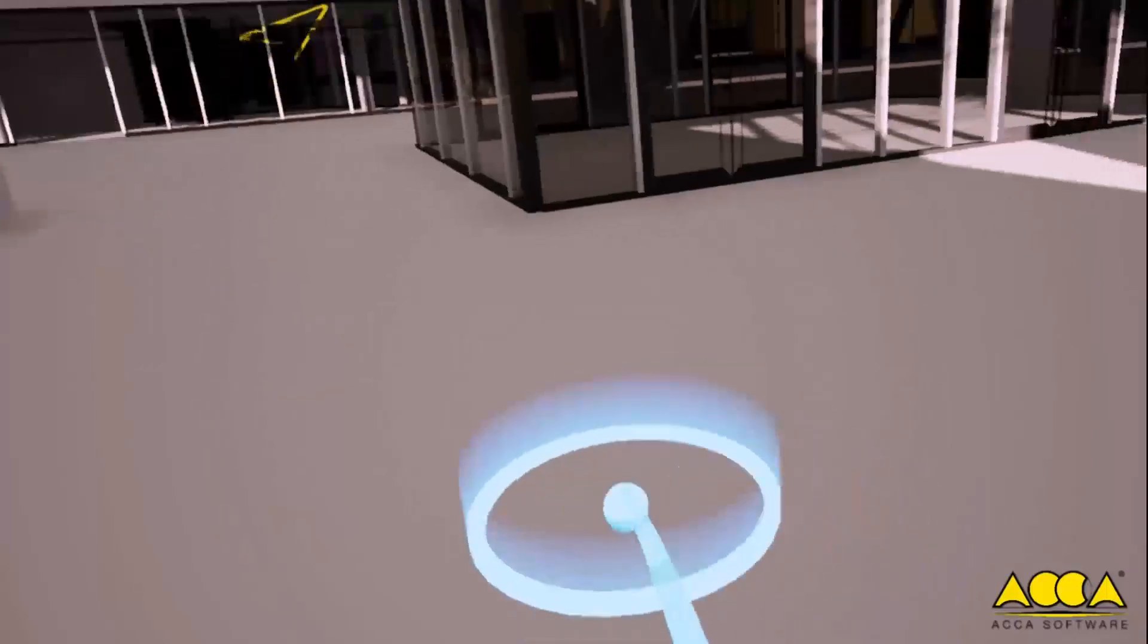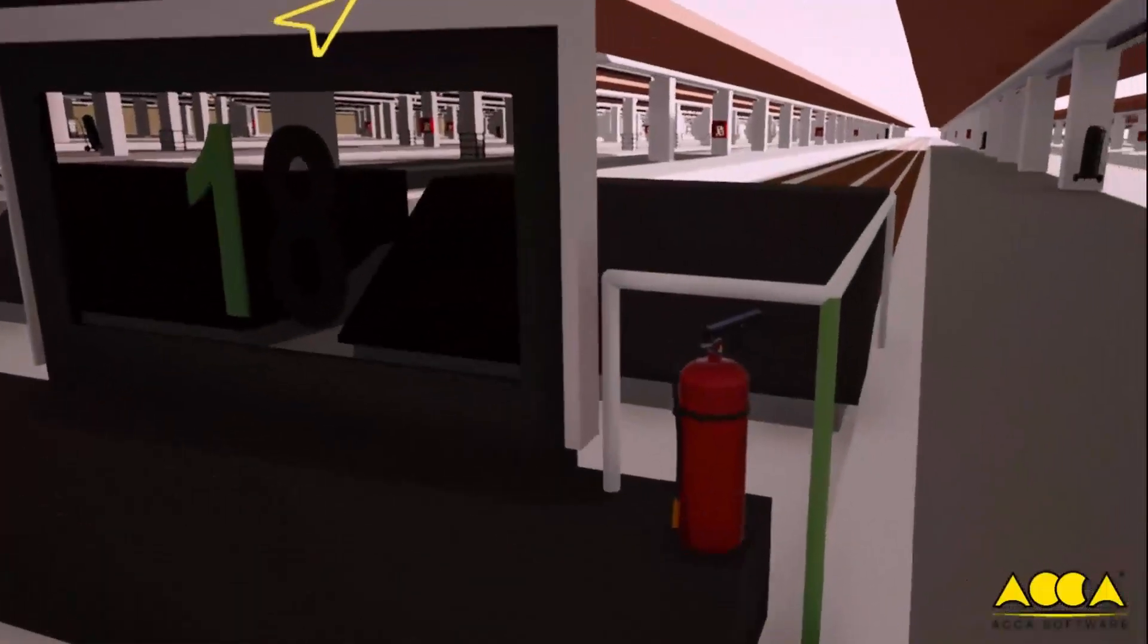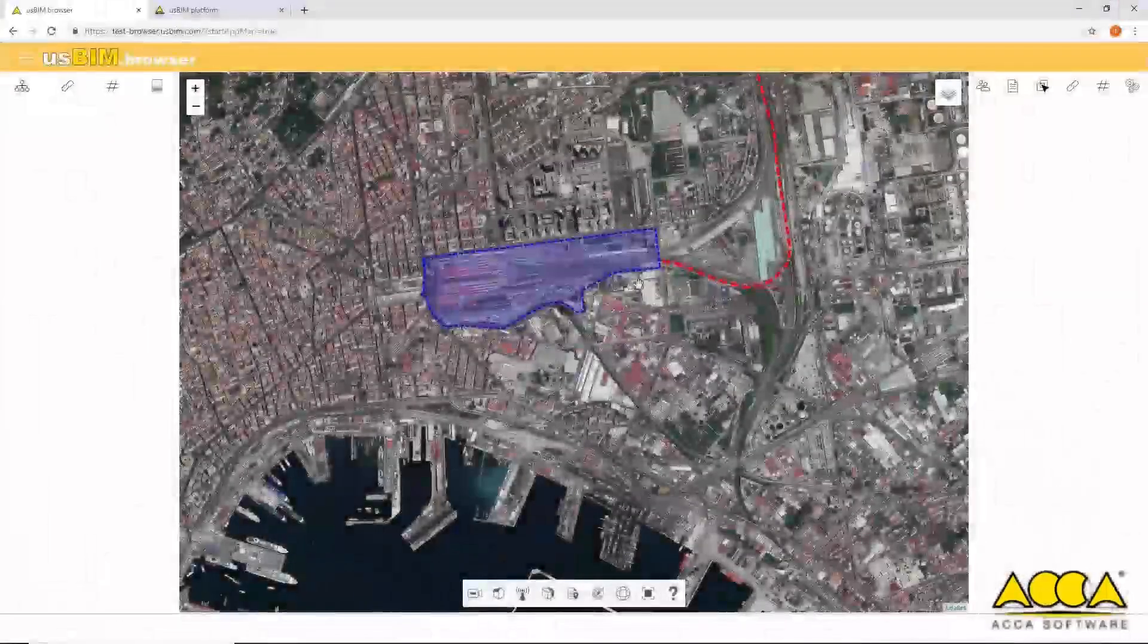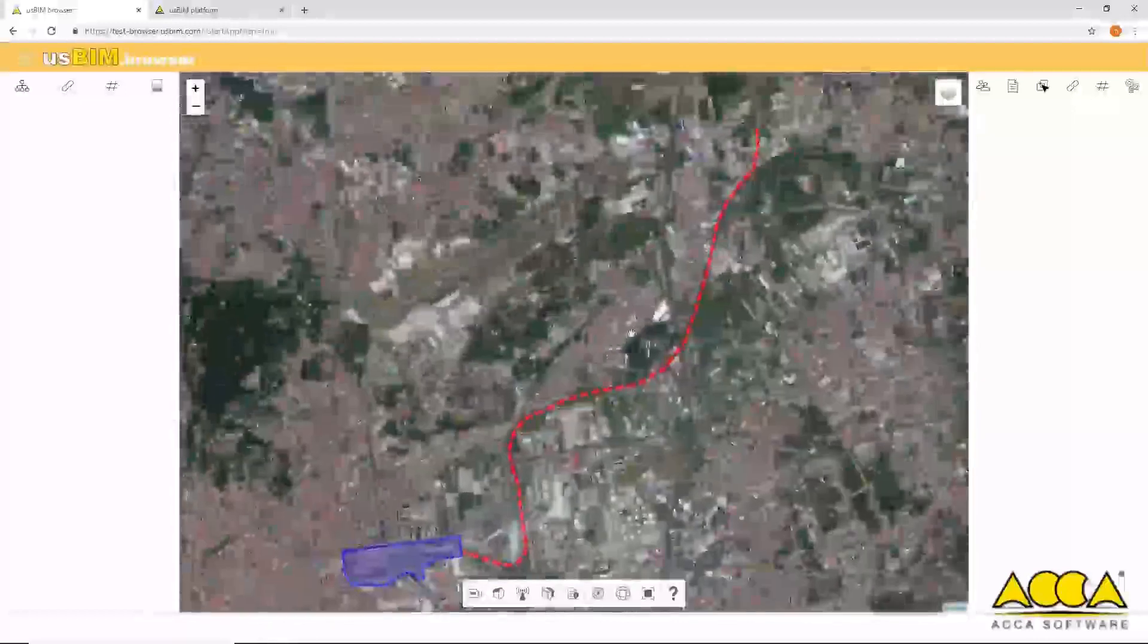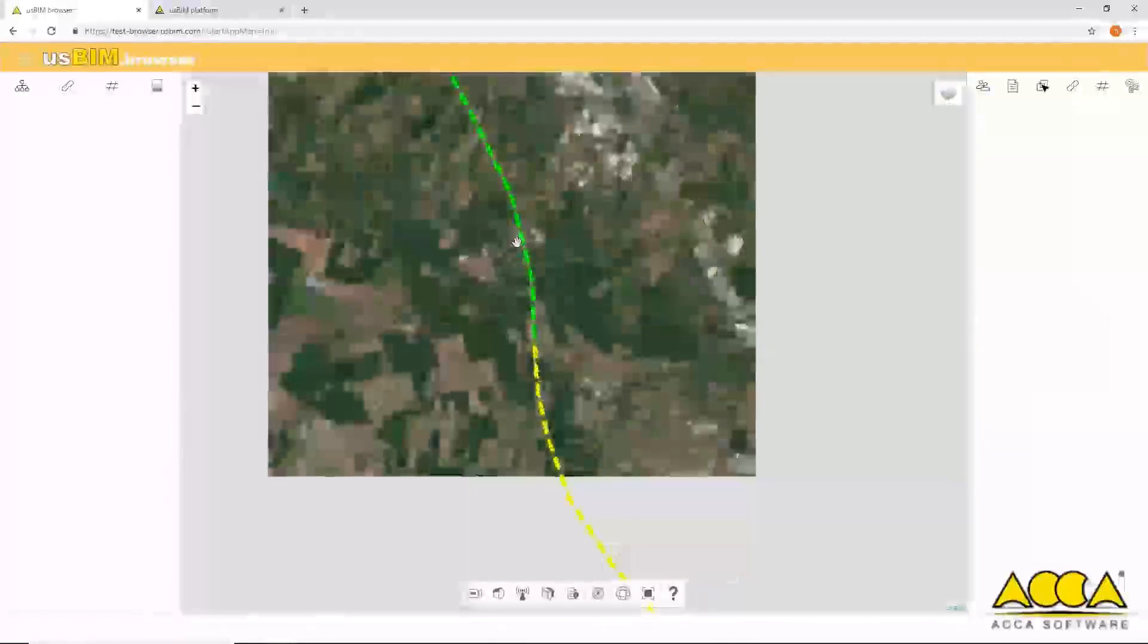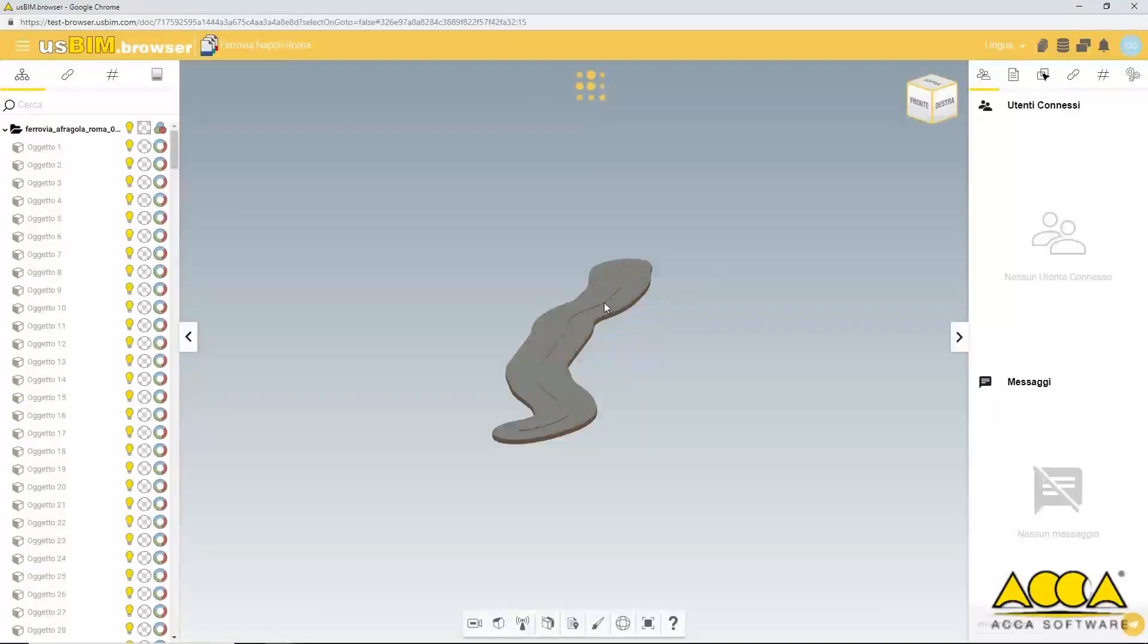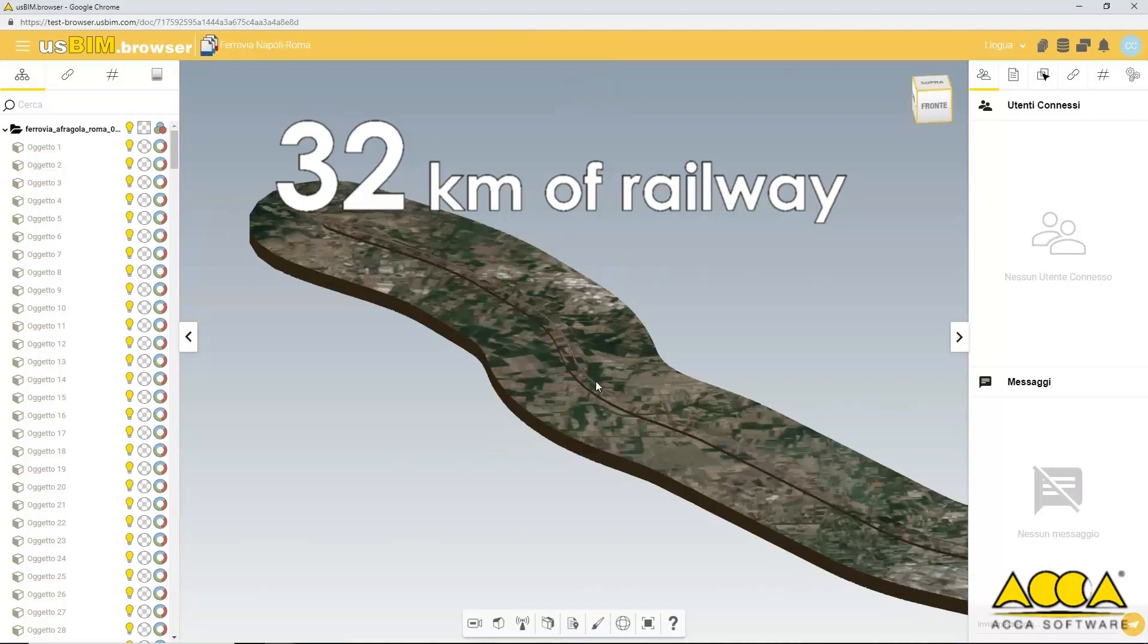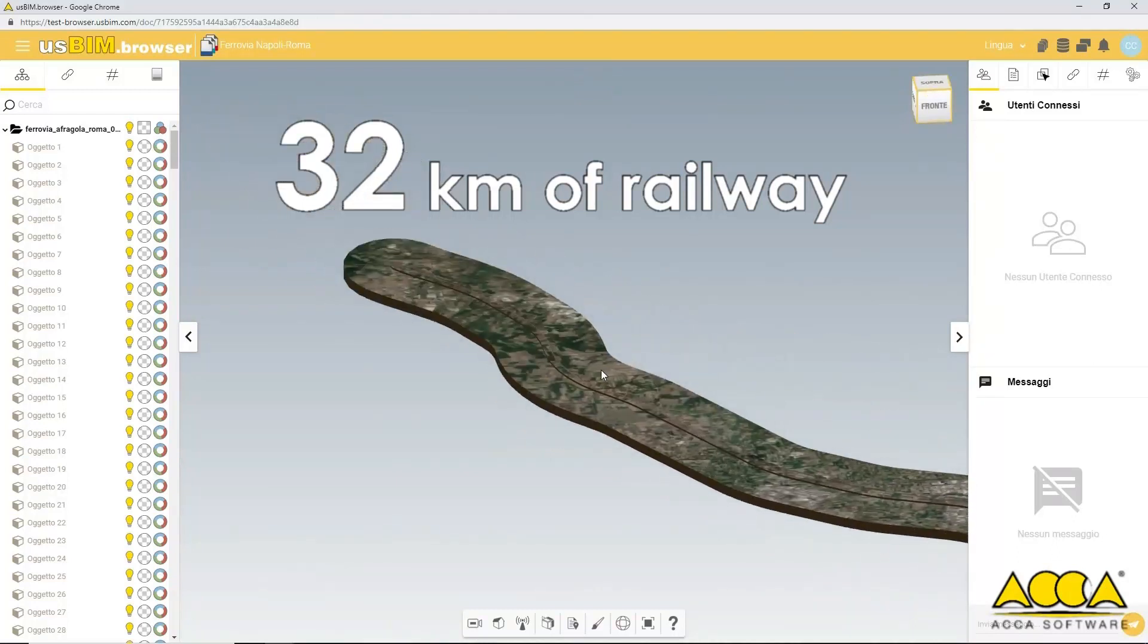Let's now view a specific railway section of the Rome to Naples line, a 32km railway line, and notice the extremely high level of detail for each of the objects.